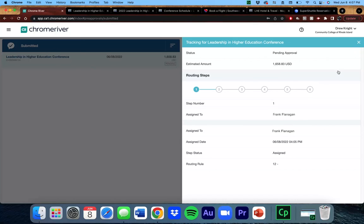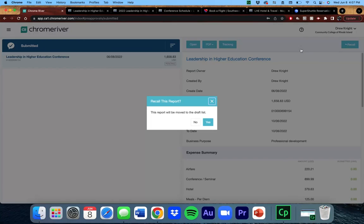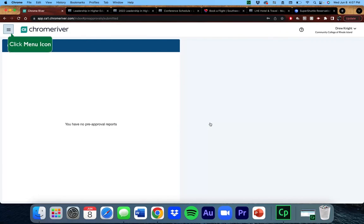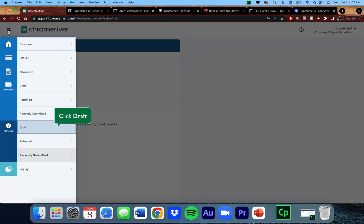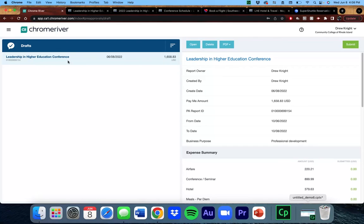If you want to withdraw your request, or fix an error you didn't catch before, you can click Recall, where it will move your request to your drafts, so you can either fix it or delete it altogether. You can then access it again by going into the menu, looking for the Preapproval section, and clicking on Draft. Please note that if you recall your request and submit it again, you will have to go through the approval process from the beginning.